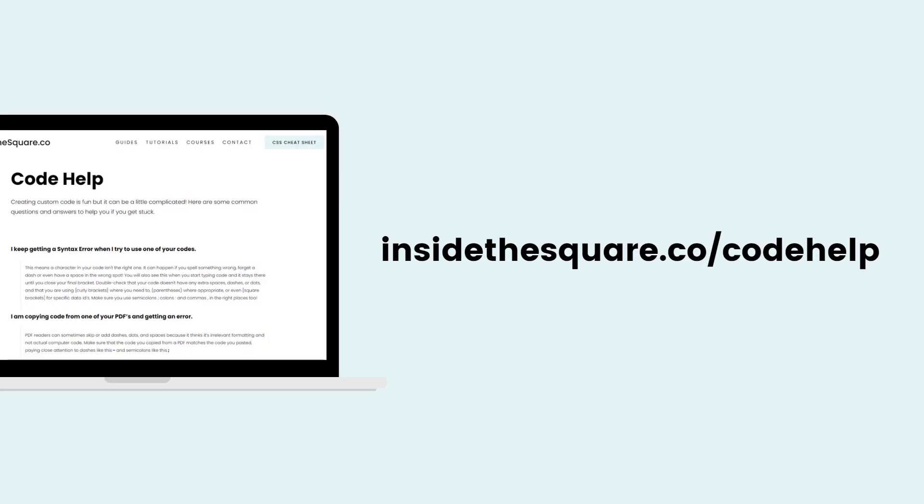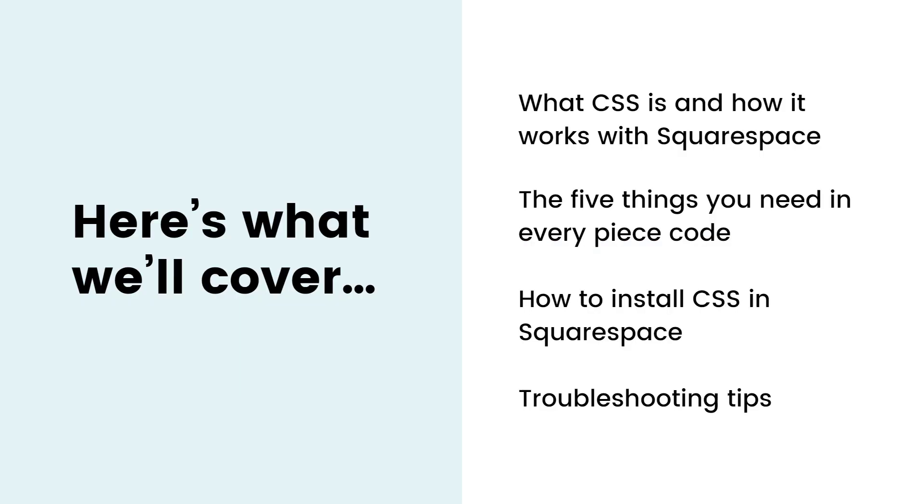There are a few more tips I have on troubleshooting. So if you run into any issues, visit insidethesquare.co forward slash code help for more tips and my current support options.